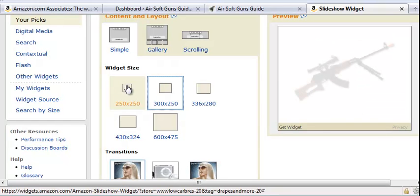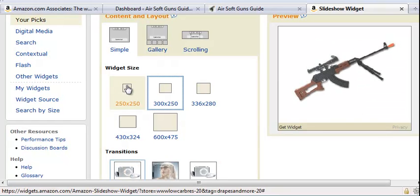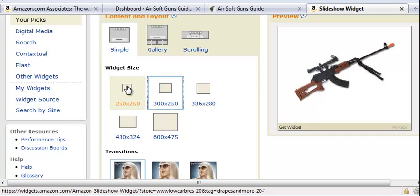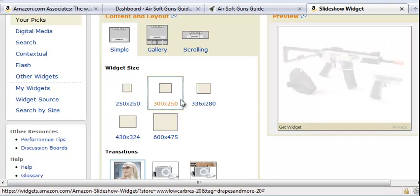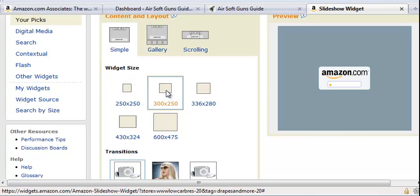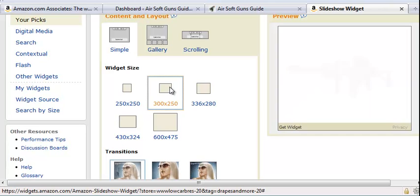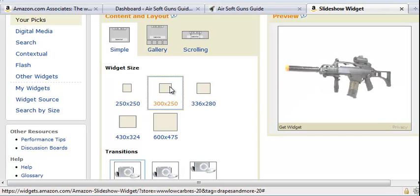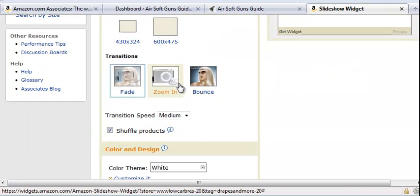You're going to want to pick 250x250 because the sidebar is only 250 pixels wide, so the 300 one would be too big. But I'm working on the magazine style theme now, so I'm going to pick 300x250.